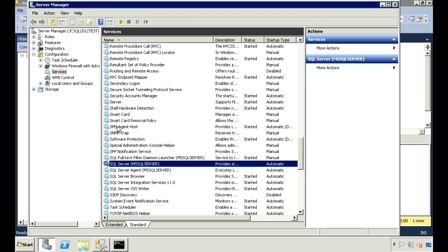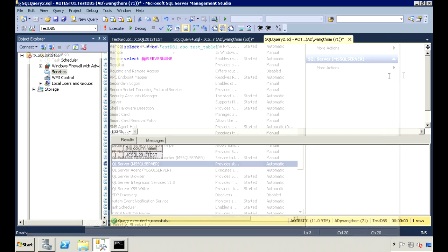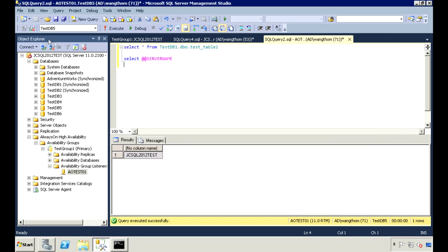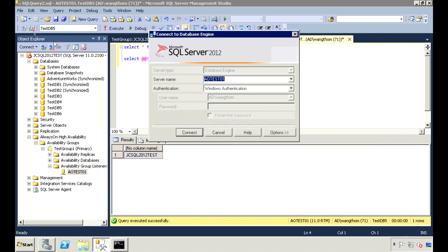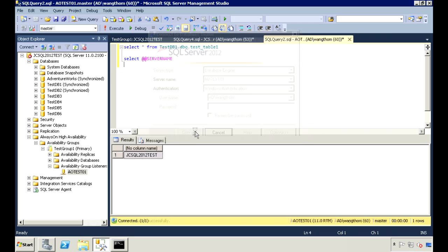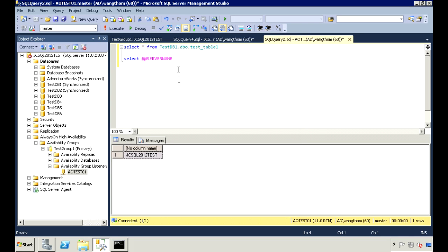This should trigger the availability group to fail over to the test 2 server. Now back in Management Studio, I'm still going to connect to the listener at AOTest01. But now it's actually pointing to the test 2 server, which is now the primary server.